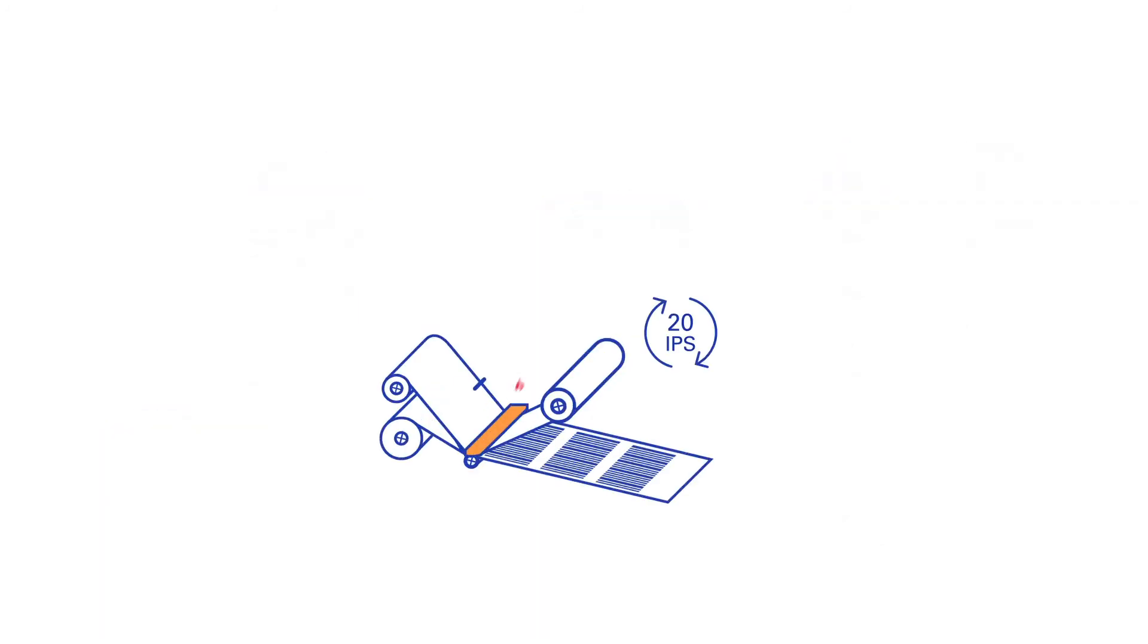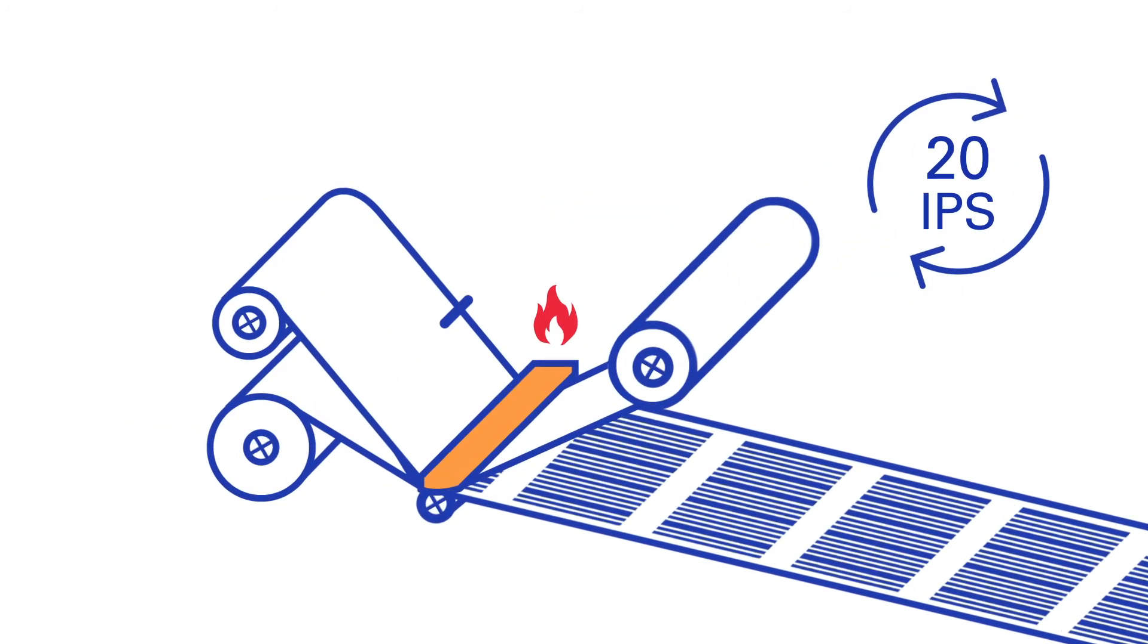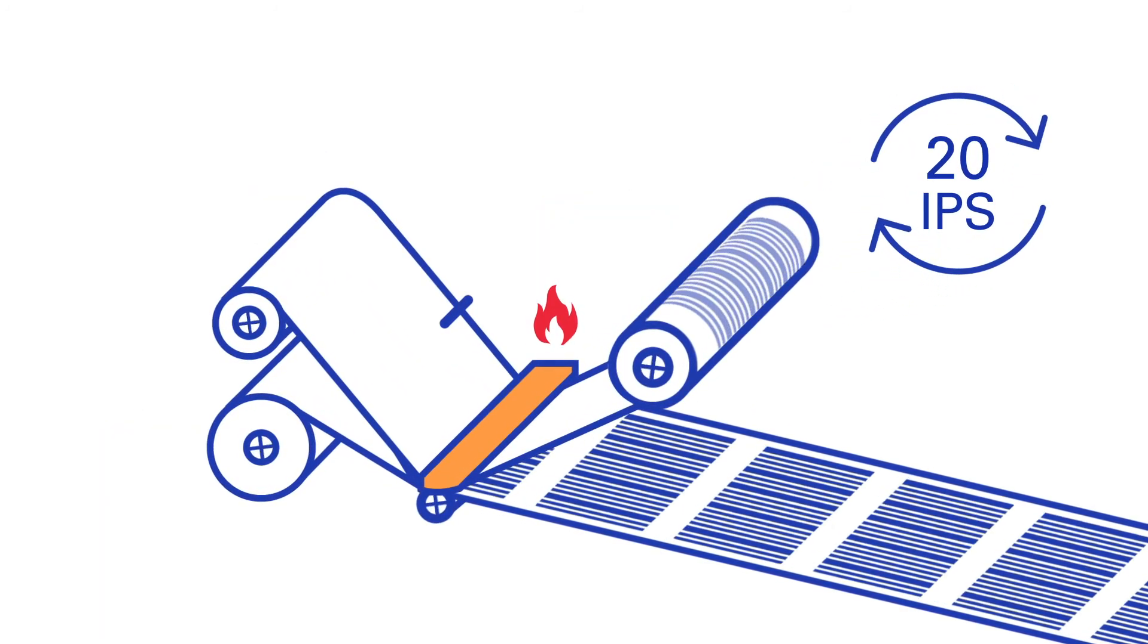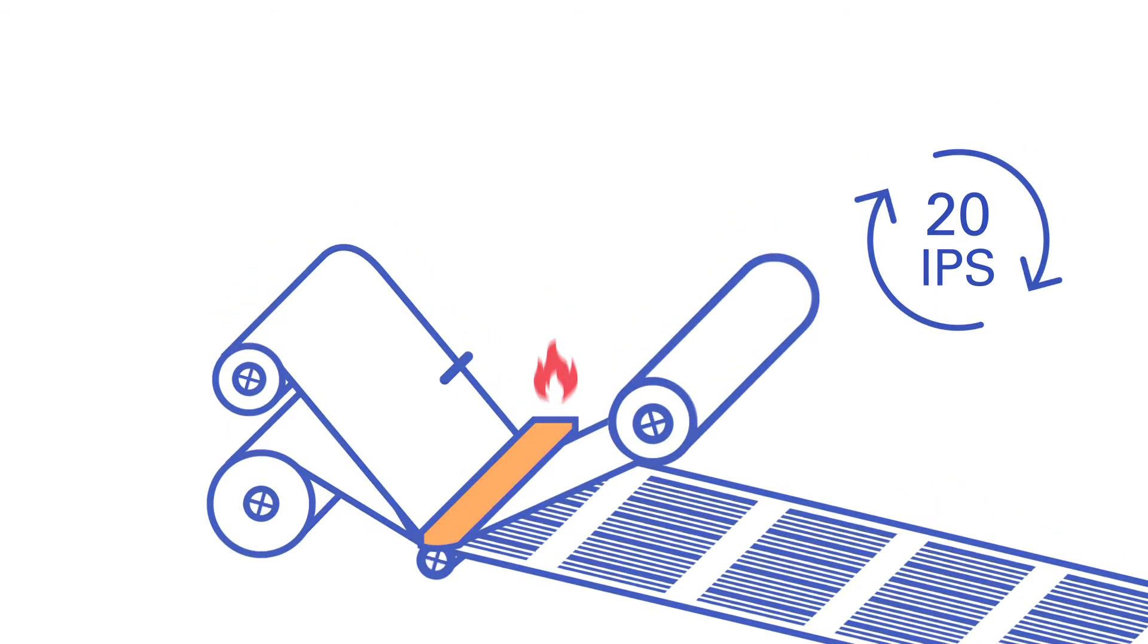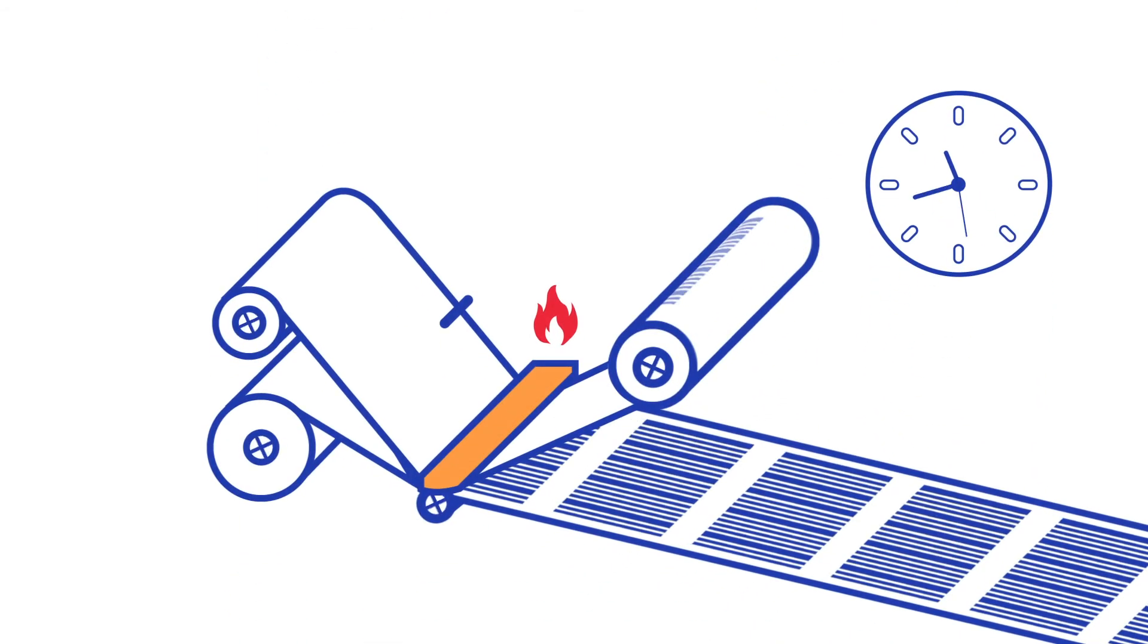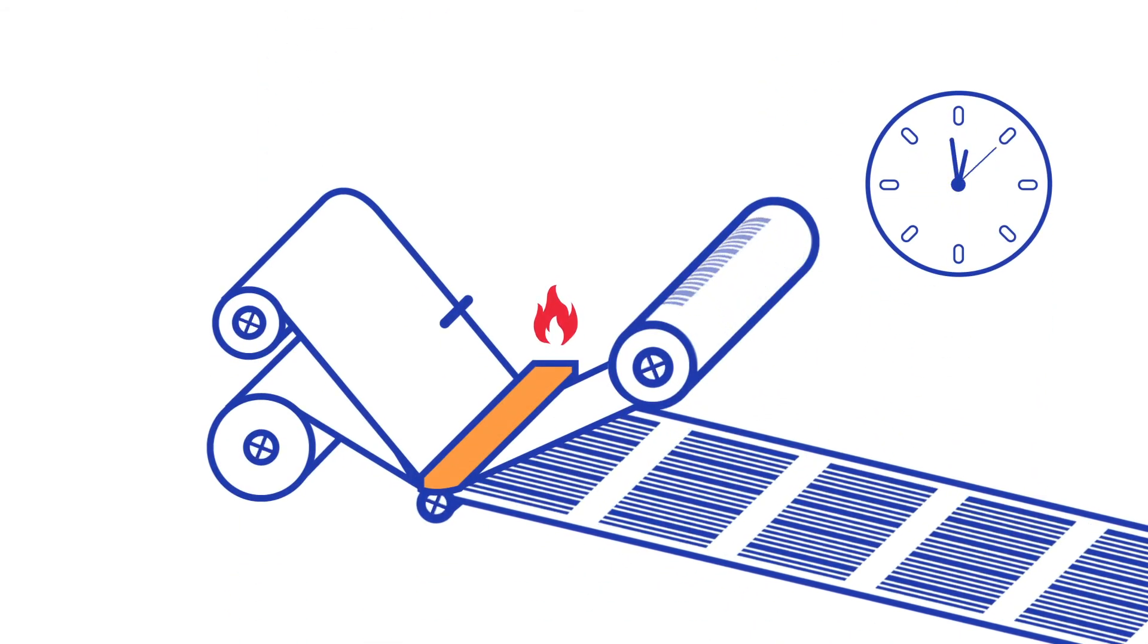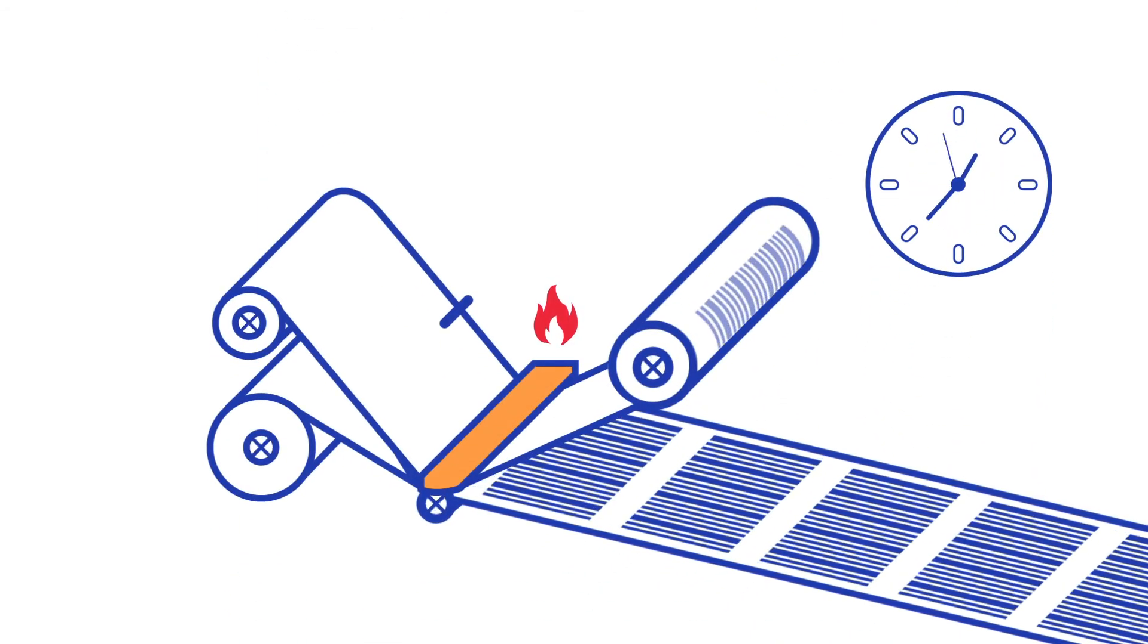Inline printing is done at high speeds of 20 IPS and therefore needs specific thermal transfer ribbons that release the ink at high speeds and enable long production runs without unnecessary changeovers.